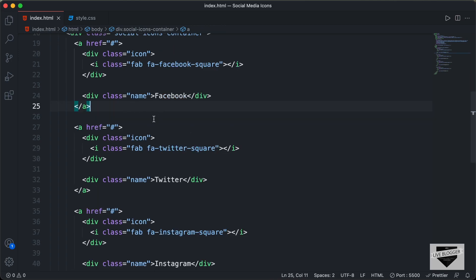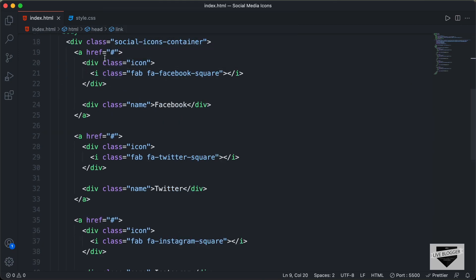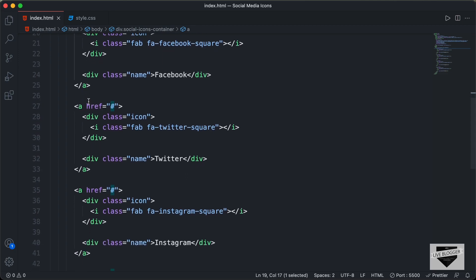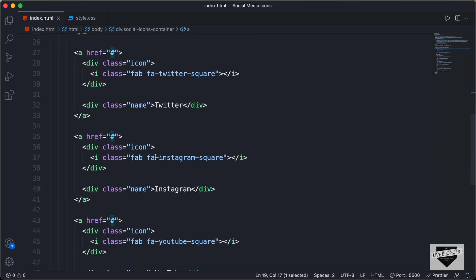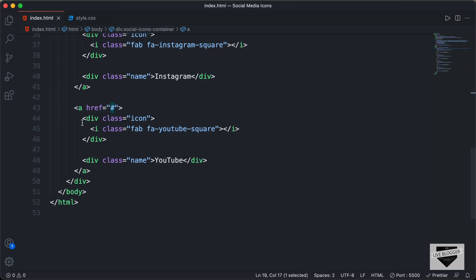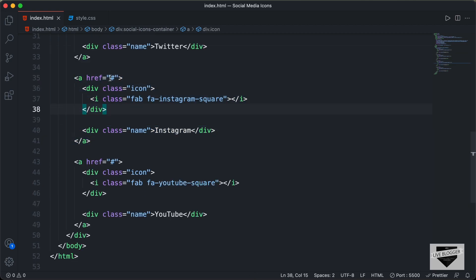Just change the text to whatever you want. If you want to remove any of these icons, you can just delete the anchor tag. In the href, you can add the link of your social media page. Here we have this anchor tag for Facebook — you can delete the hash and add the link of your Facebook page. In the same way, you can add the link of your Twitter profile, Instagram, and YouTube. If you want to add any other links, you can copy and paste one of these anchor tags and change the link, icon, and name.